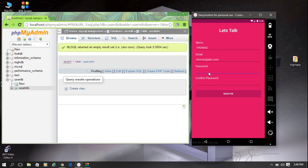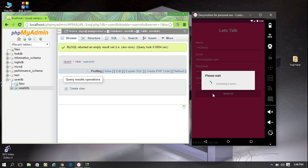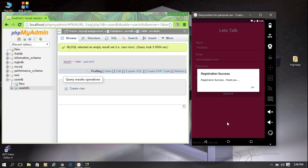Now I enter the password again as '123' and confirm that password, then click register. There is an alert dialog showing 'connecting to server'. The alert dialog then shows that registration is successful, and here is the reply from the server: 'Registration success, thank you.'